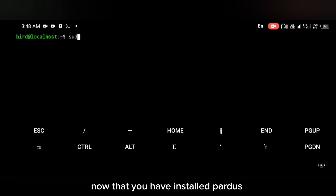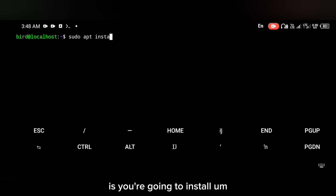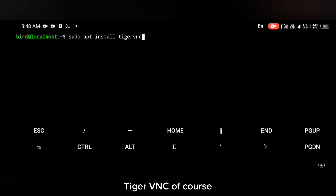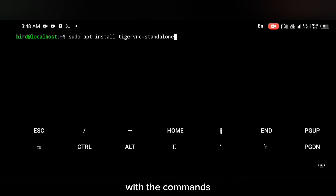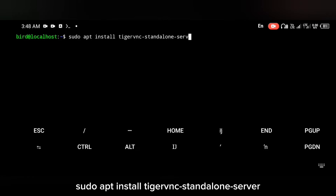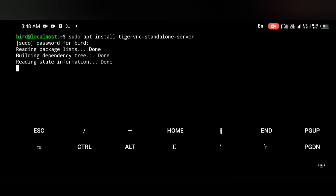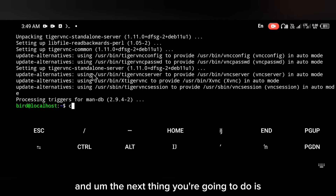Now that Pardus is installed, the next thing you're going to do is install TigerVNC. Install TigerVNC with the command: sudo apt install tigervnc-standalone-server.